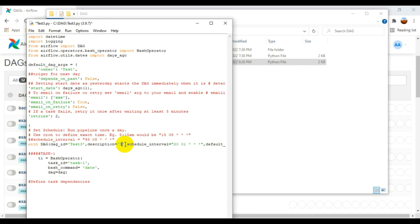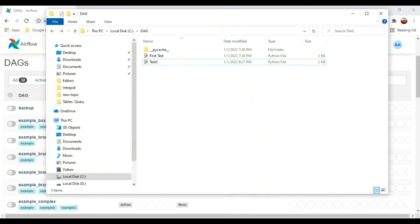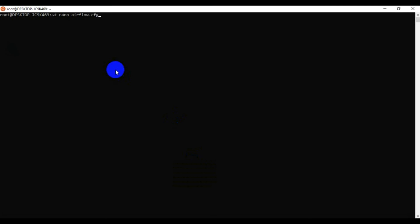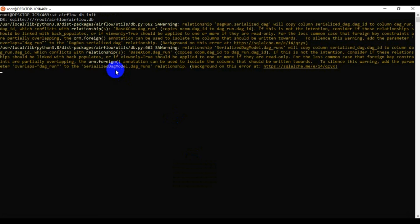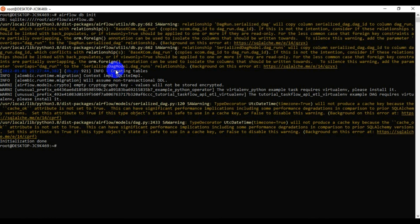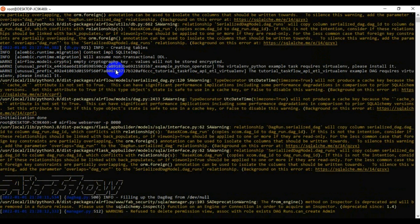In the file I update the DAG ID to test_three and the project name to test_project, with no dependencies for this simple example. I save the file. Then I initialize the DB again with airflow db init — sometimes it's needed to ensure the new DAG is readable — and then start the webserver on port 8080.